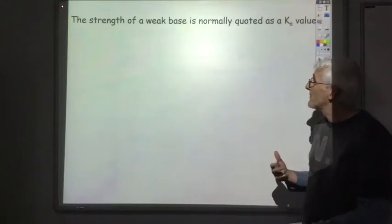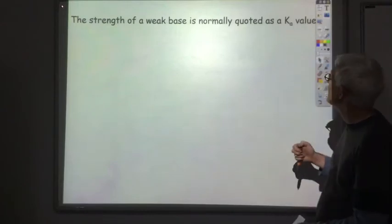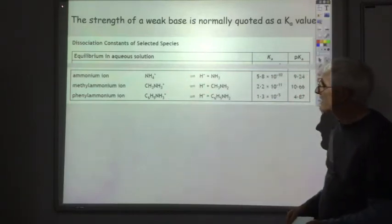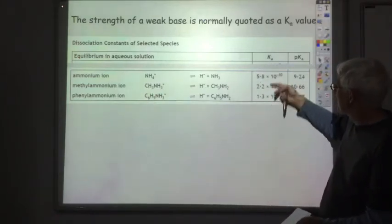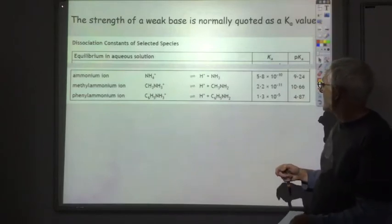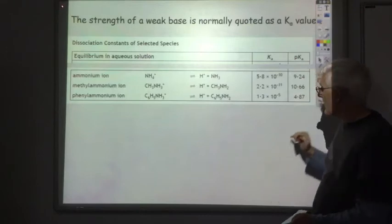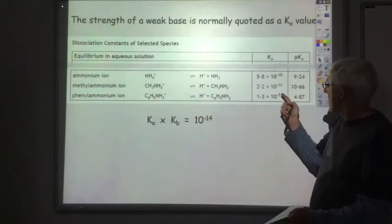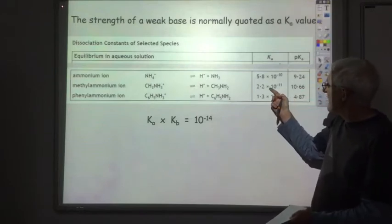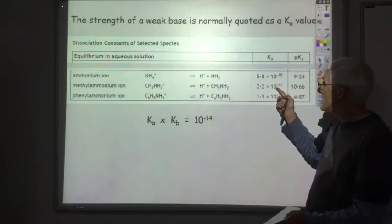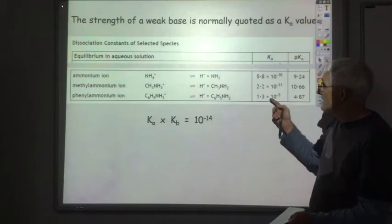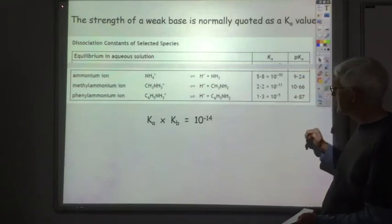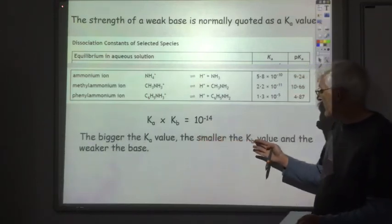For bases, the data booklet doesn't give Kb values directly — it gives Ka values for the conjugate acids. Only three alkalis are listed: ammonium, methyl ammonium, and phenyl ammonium. Ka and Kb are inversely proportional because Ka × Kb equals the ionic product, 10⁻¹⁴. Methyl ammonium has the lowest Ka value, so it has the biggest Kb and is the strongest weak base. Phenyl ammonium has the highest Ka, smallest Kb, and is the weakest of the weak bases.